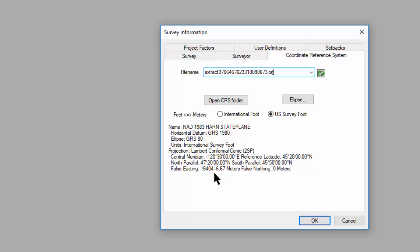So if you're familiar with projection files, or if you get a projection file with a shape file that you're using on a project, you can turn right around, copy it into this folder where all the CRS files are.